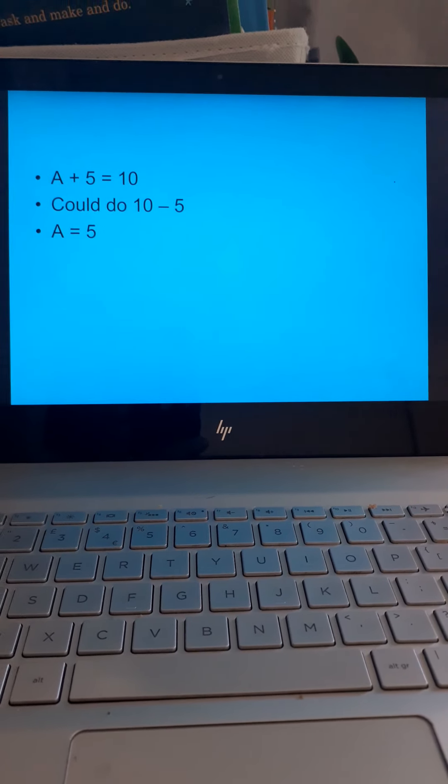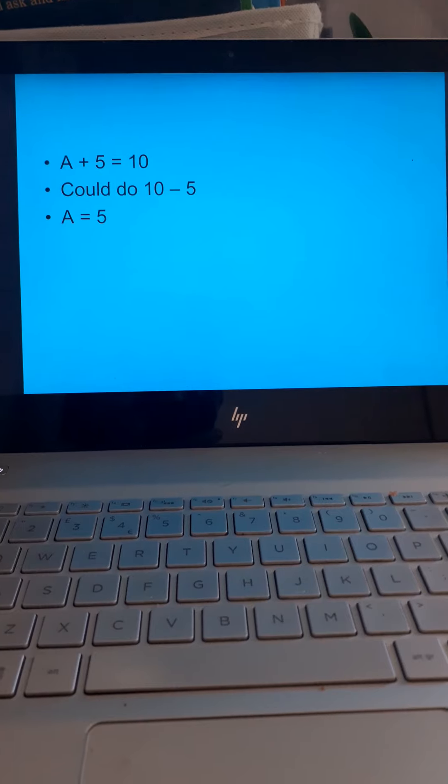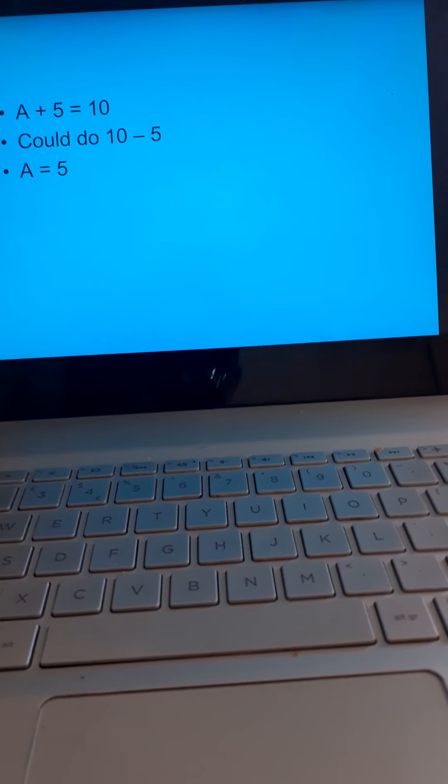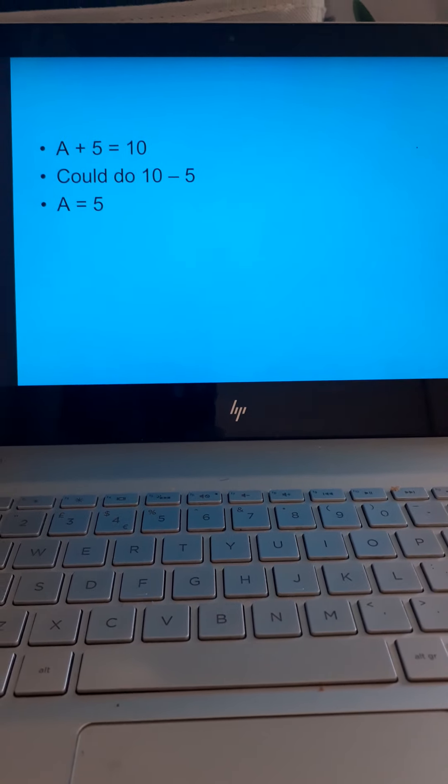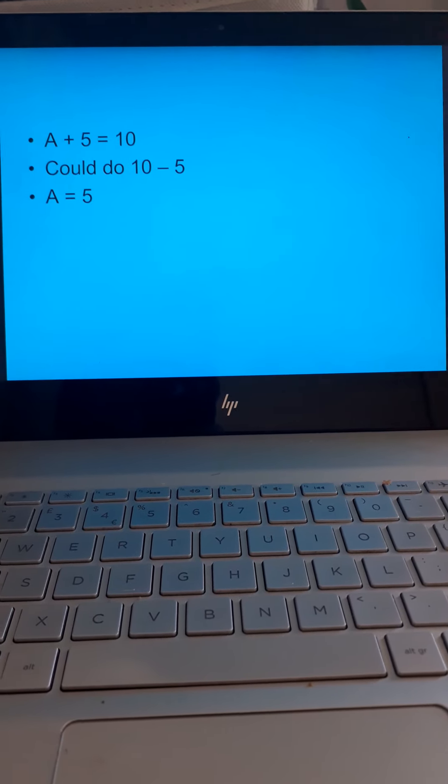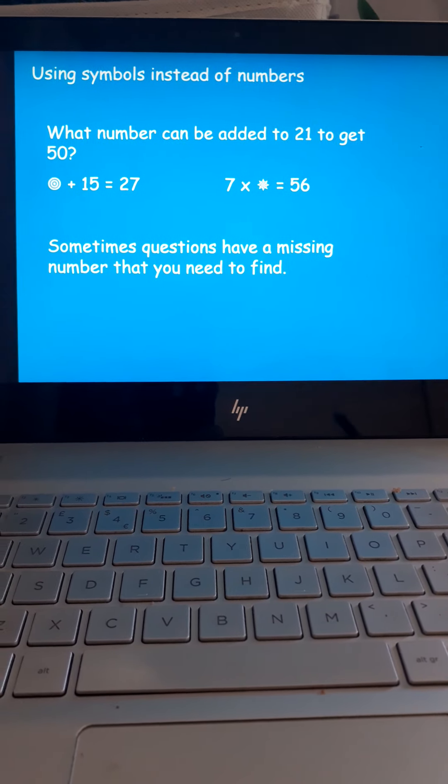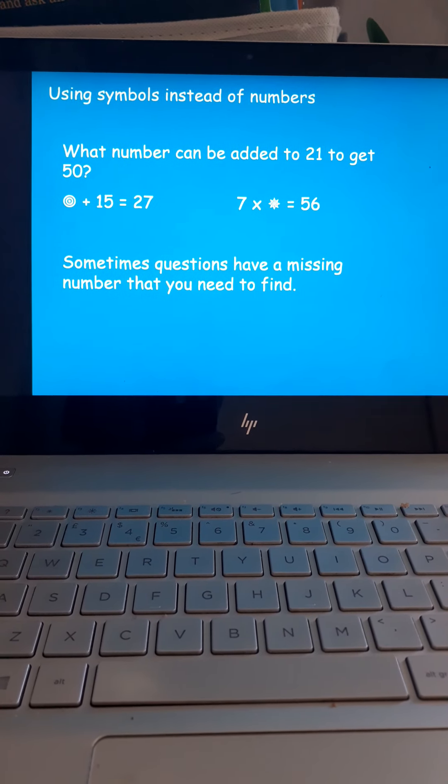A goes with 5 to make 10. I would do a reversal, the inverse. I would make it 10, take away 5, and that will get you that juicy A. A is 5. There's a few ways to do this, which I'll go through in a second.